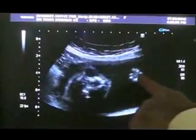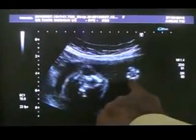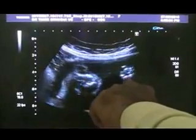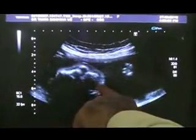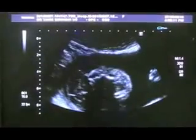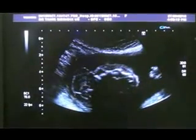There you see the hand as well. This is the hand of the fetus and the wrist, the fingers. This is the eye, this is the eye.